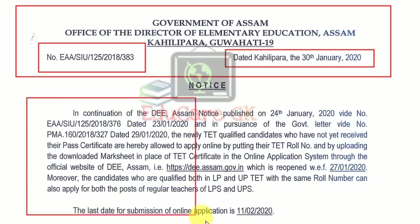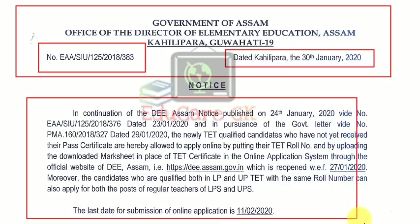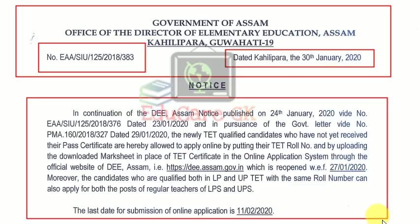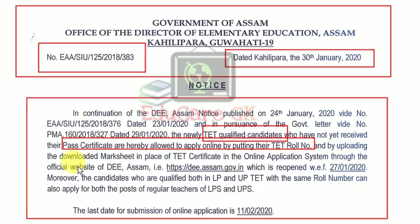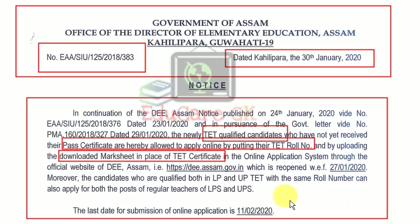Notice: In continuation of the DEE Assam notice published on 24 January 2020, dated 23/01/2020, and in pursuance of the Government letter, the newly TET qualified candidates who have not yet received their pass certificate are hereby allowed to apply online by putting their TET roll number and by uploading the downloaded mark sheet in place of the TET certificate in the online application system, through the official website of DEE Assam. Effective from 27/01/2020.